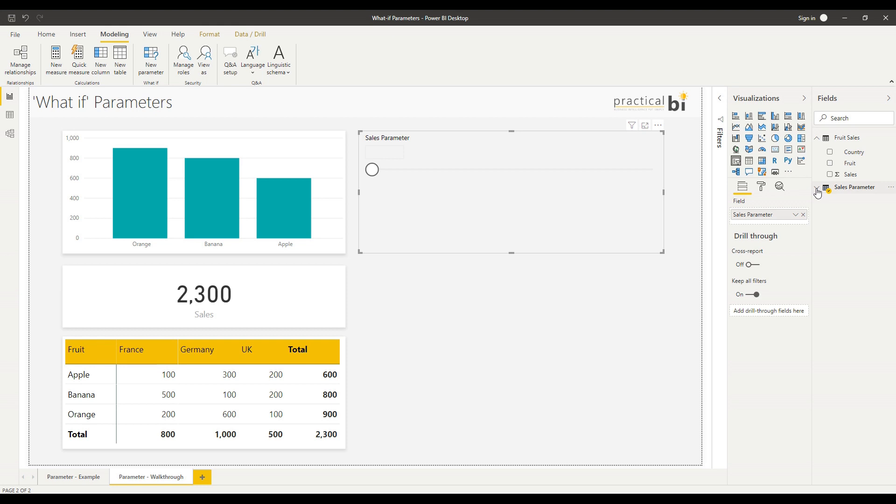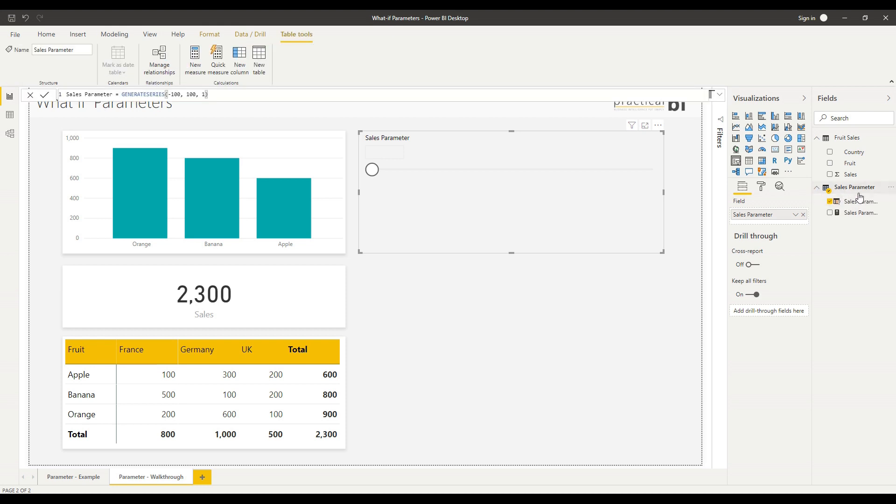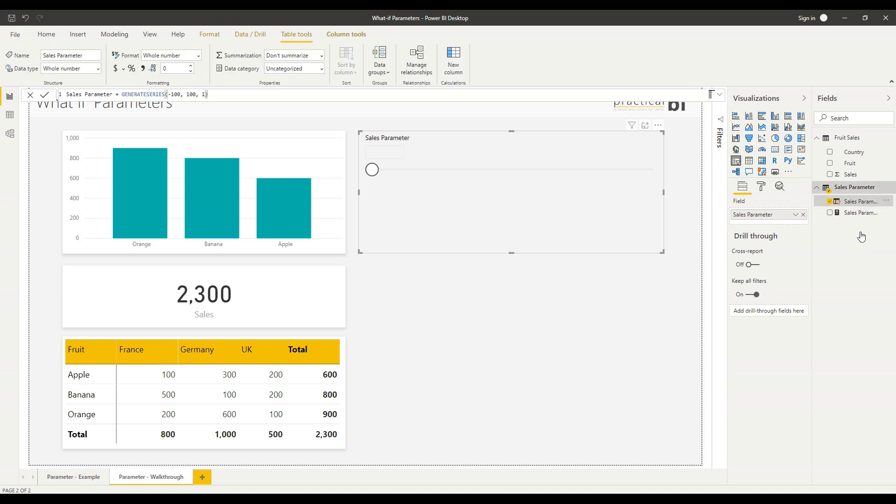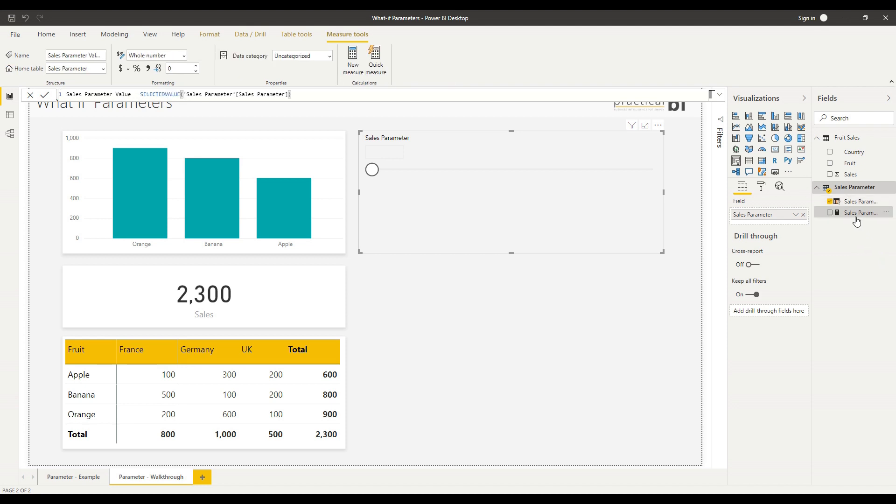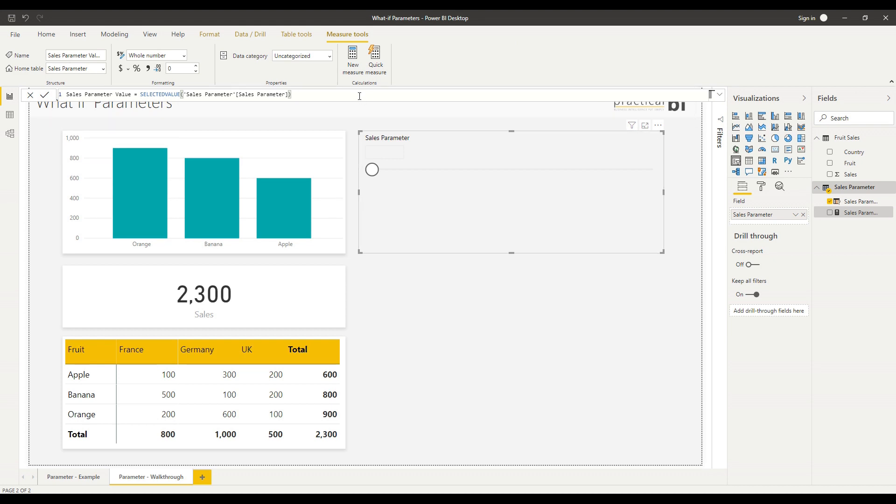Let's drop down on that table and have a look at what's been created. First of all, I've got my parameter itself, which is actually using this generate series DAX function. You can see that within this function I'm specifying the minimum, the maximum, and the interval for that particular parameter. But alongside that, I've got a new measure which is my sales parameter value measure, and that's using the selected value function to return the value that is selected across that sales parameter series.